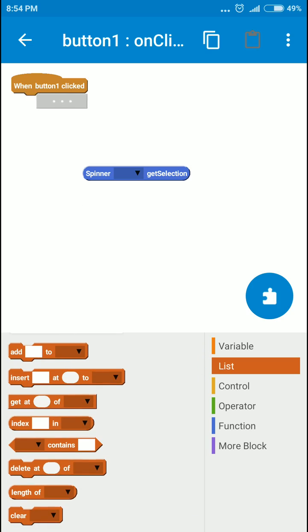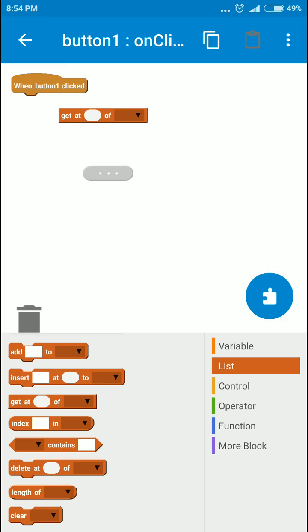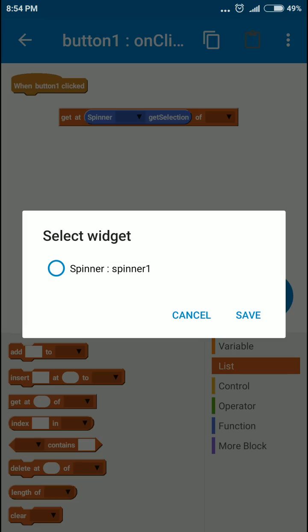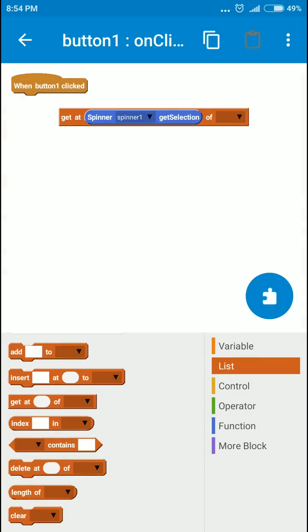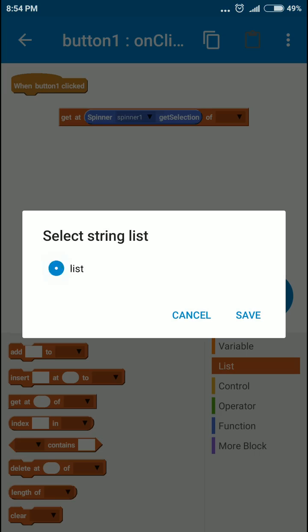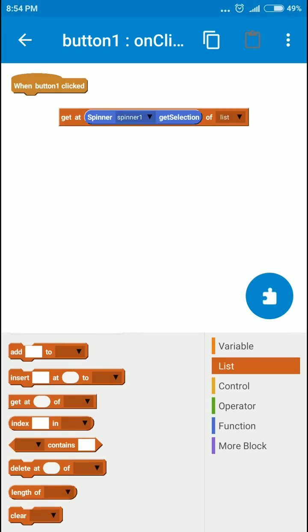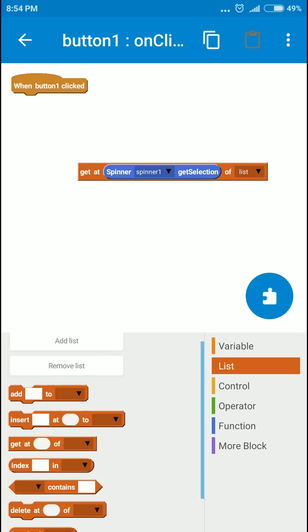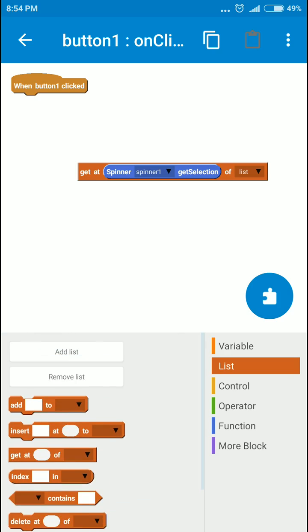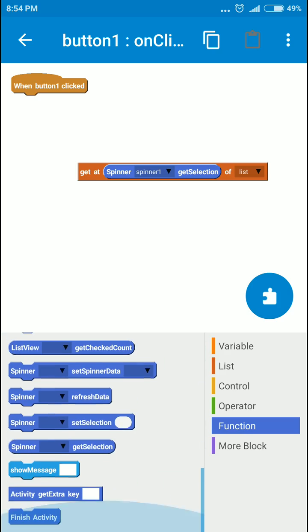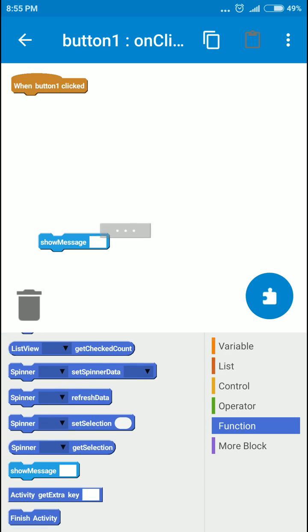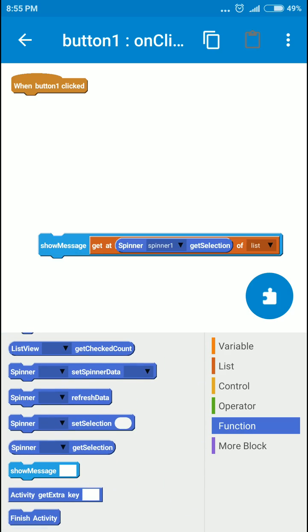Yeah, cool. We'll drag it to here and we'll select spinner here and list here. This is our text selected text. So we'll use another function show message to display that and we'll just bind it here.